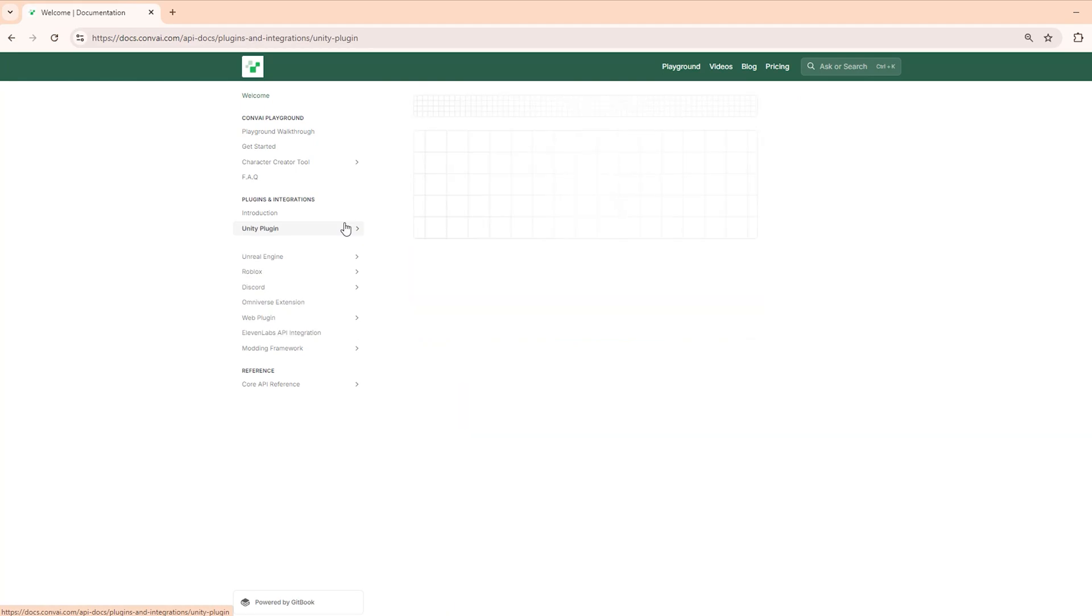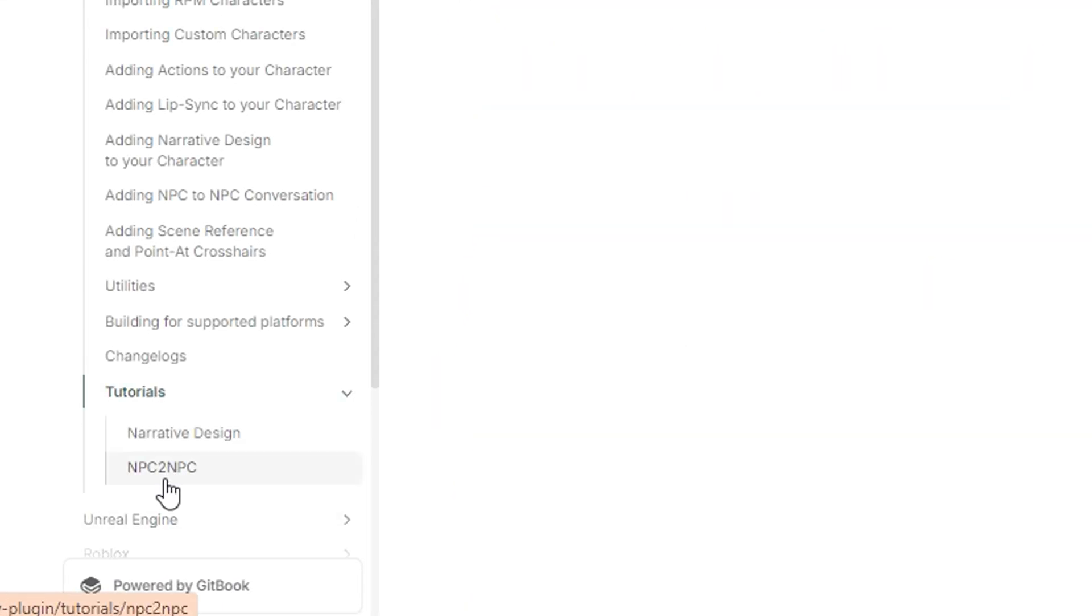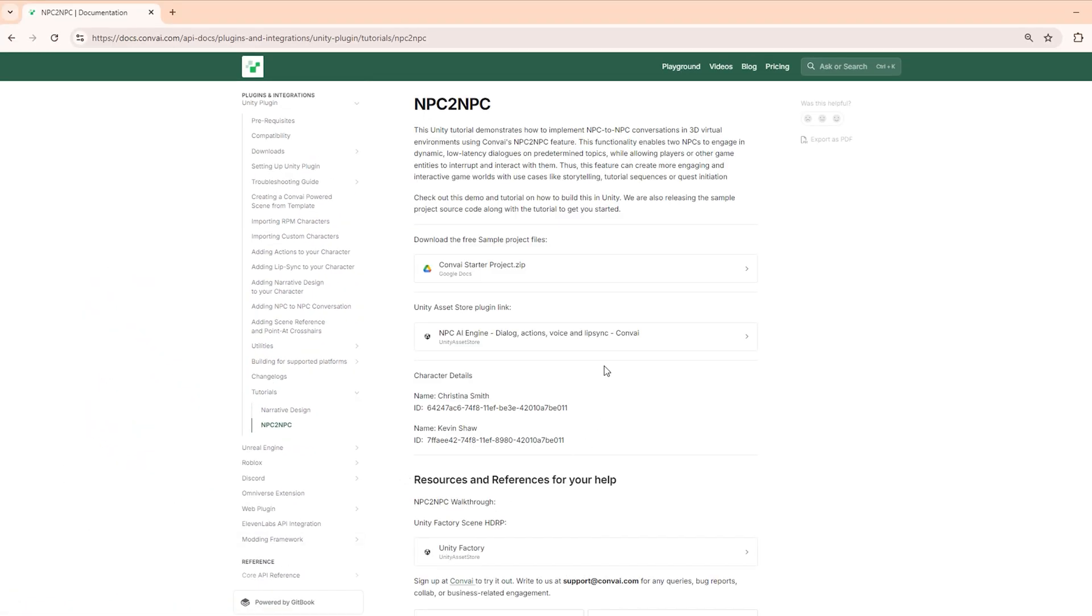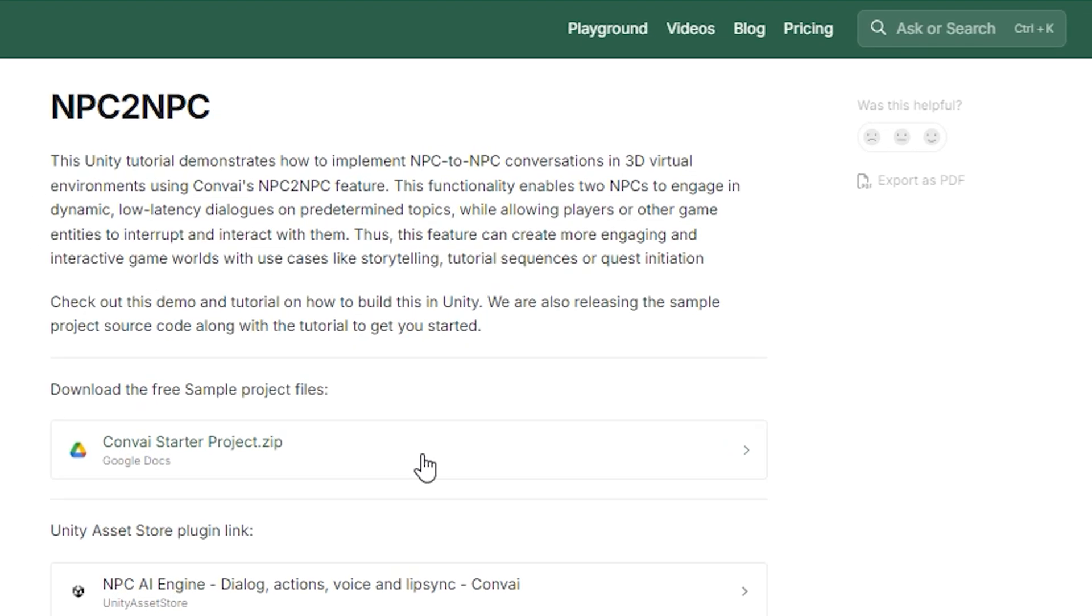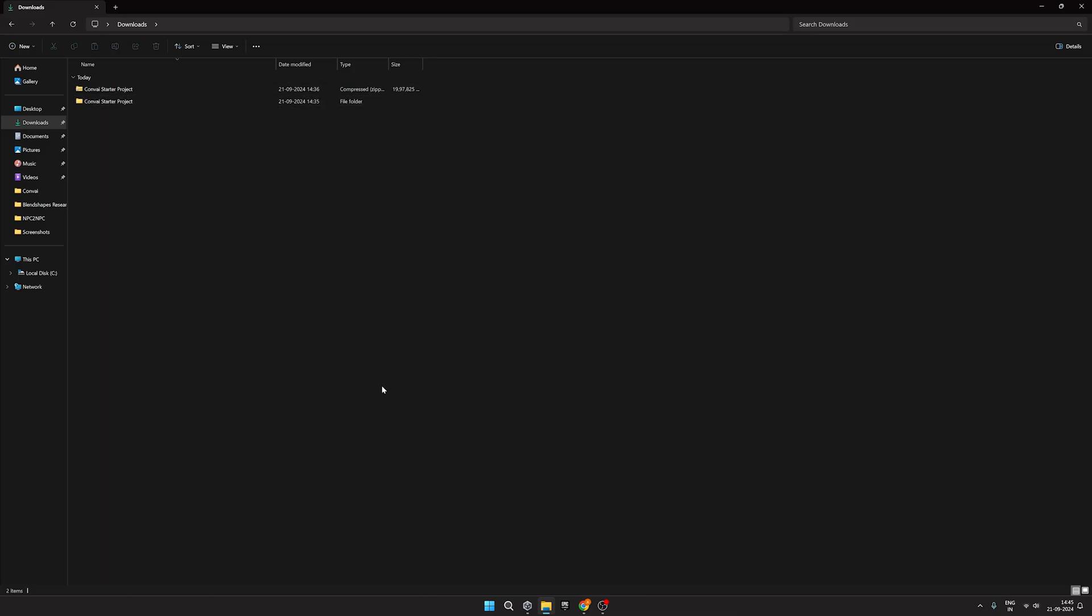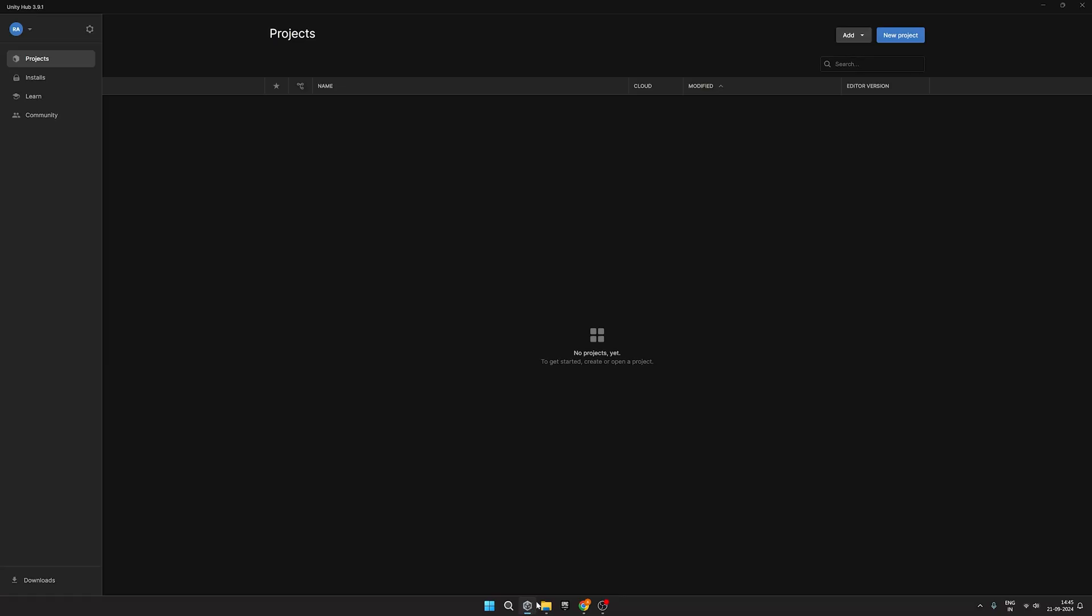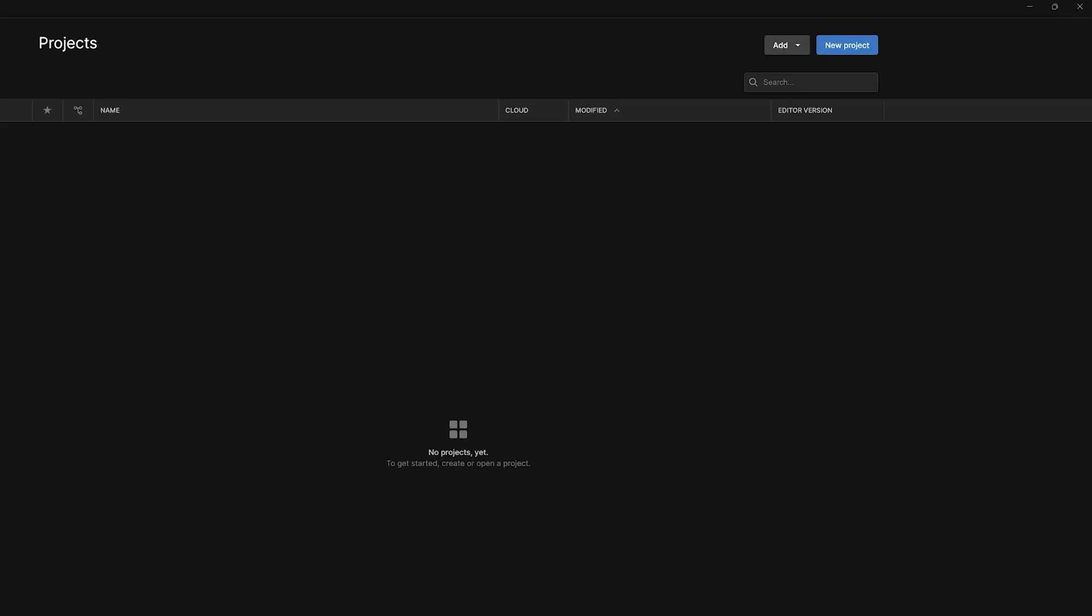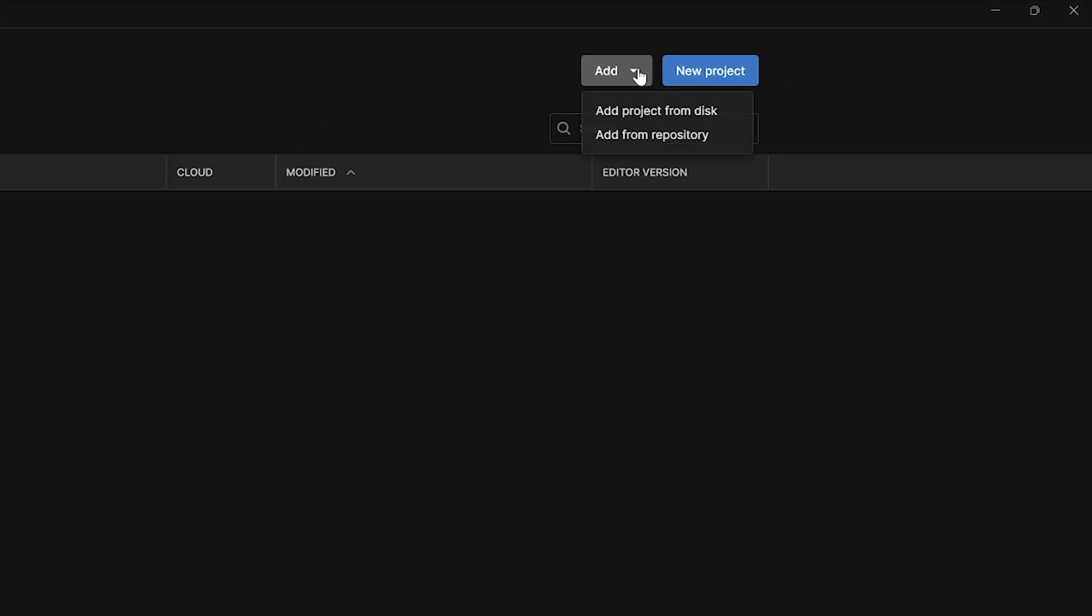To begin with, we'll download the project files, which consist of all the prerequisites for the demo linked in the description. We'll then start building on top of it. Once you have the project files ready, head over to the Unity Hub and add the project files like so.